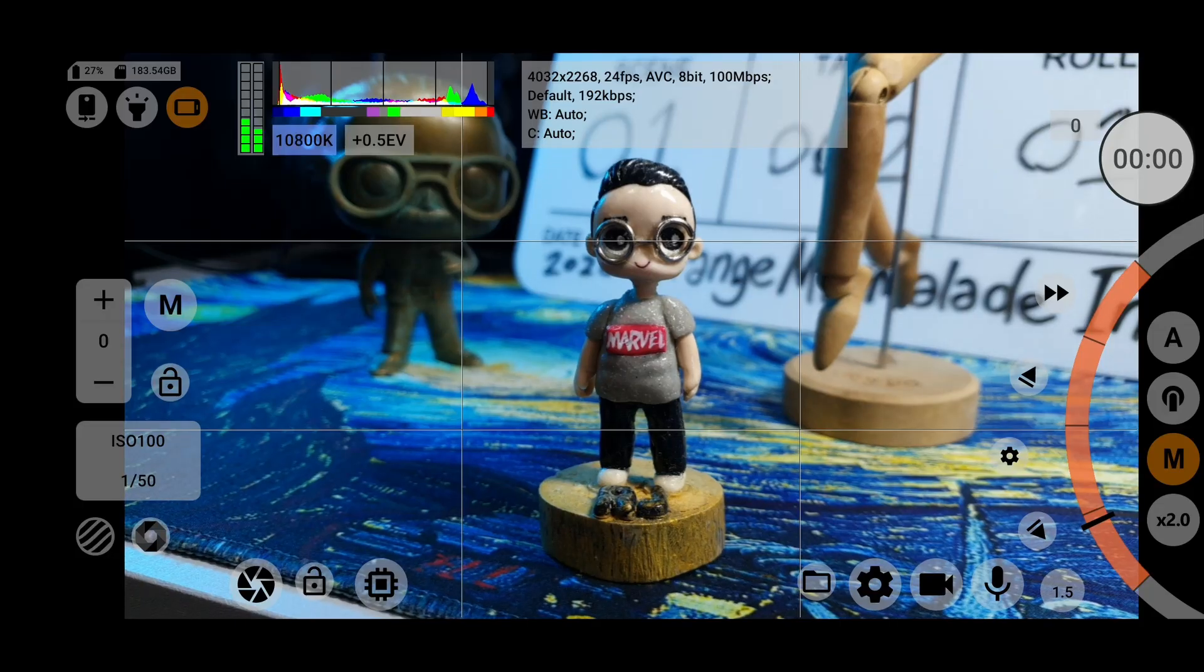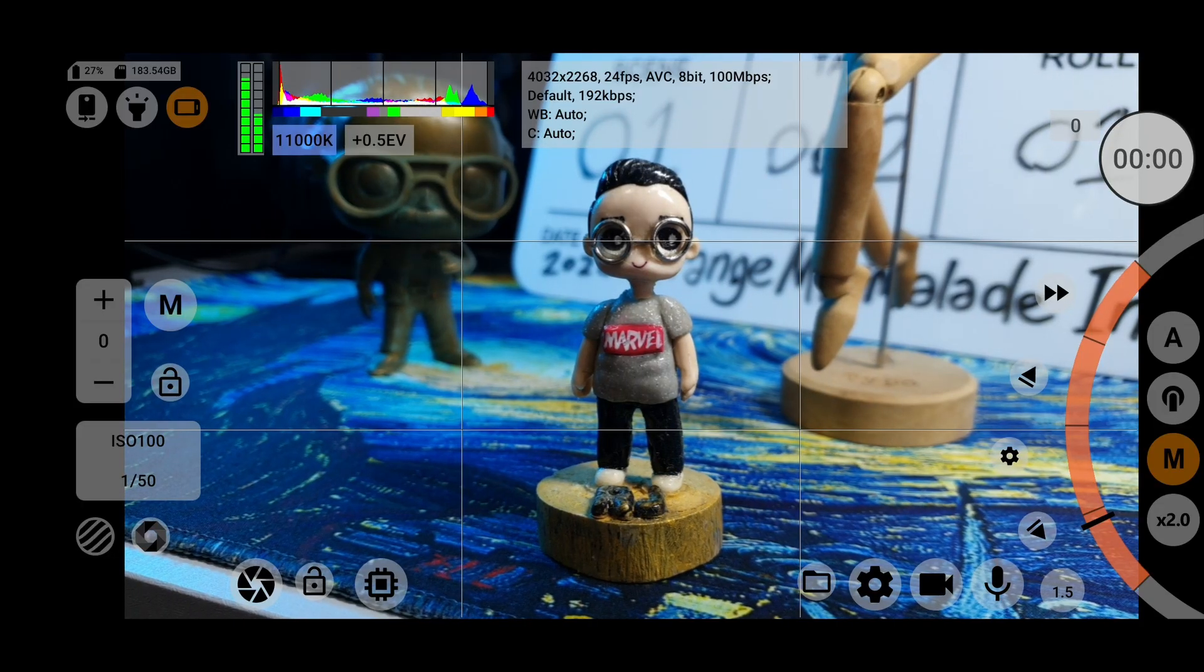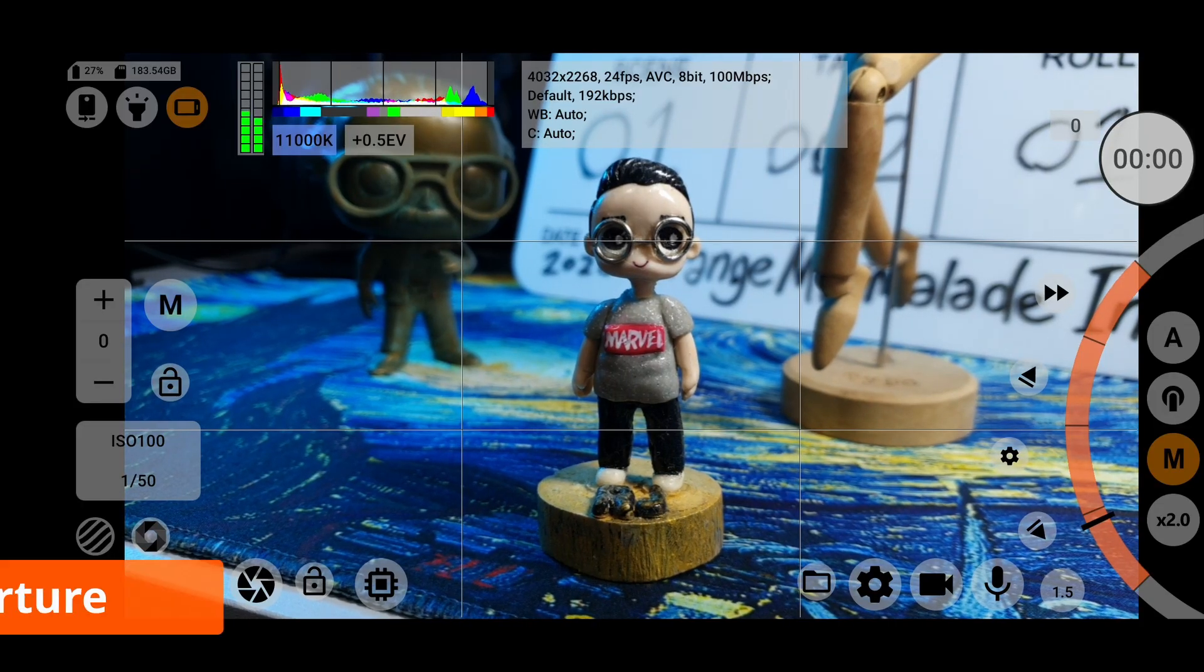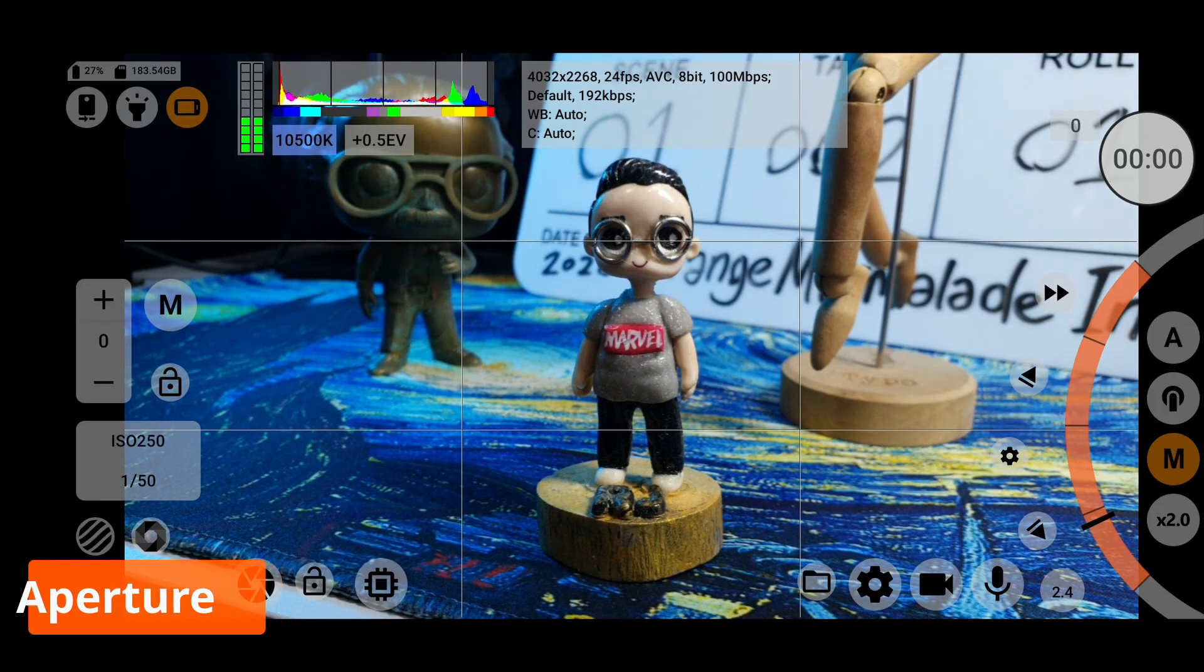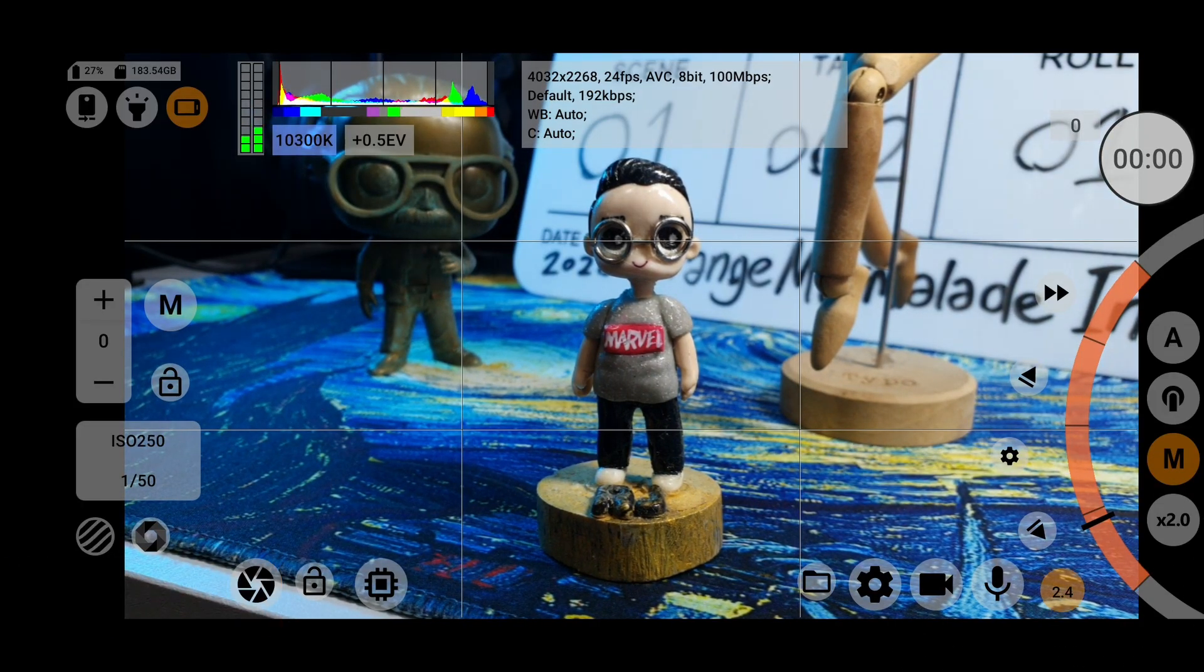On the bottom right next to the audio settings icon, you can change your lens aperture if your device supports it.